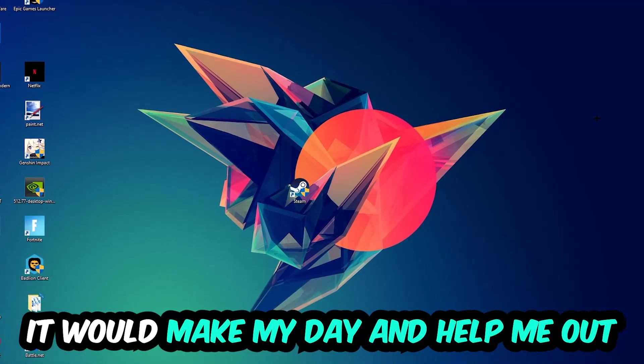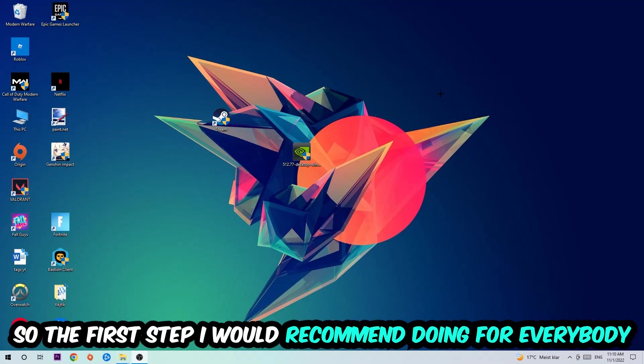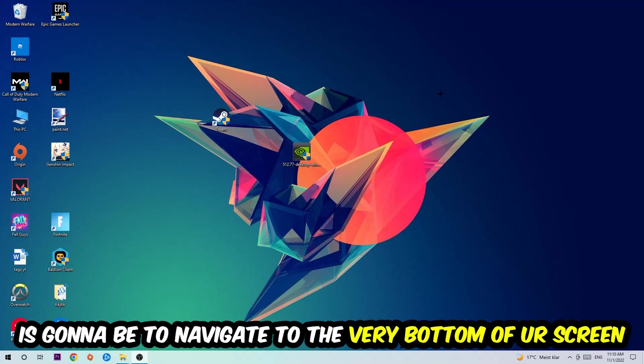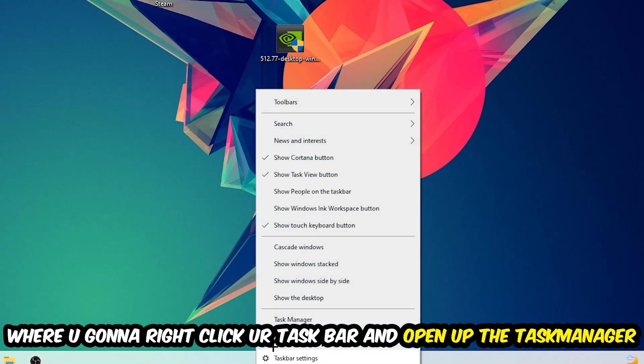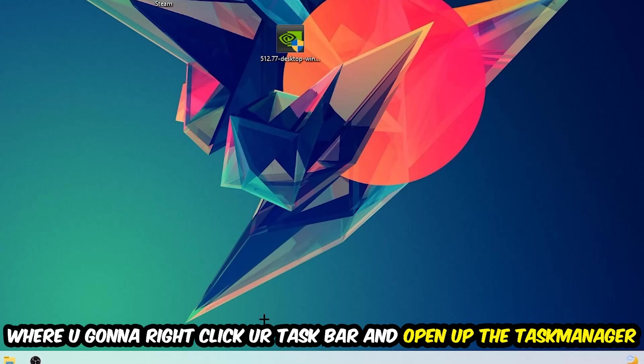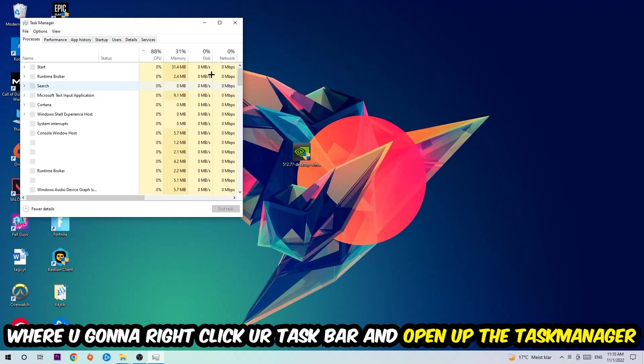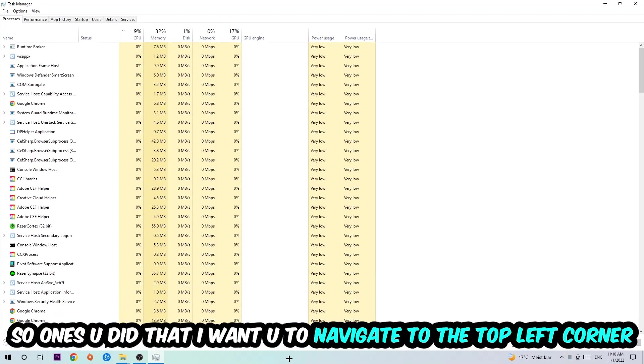So the first step I would recommend for everybody is to simply navigate to the very bottom of your screen, right-click your taskbar, and open up your Task Manager. Once you did that, navigate to the top left corner of your screen and click on Processes.